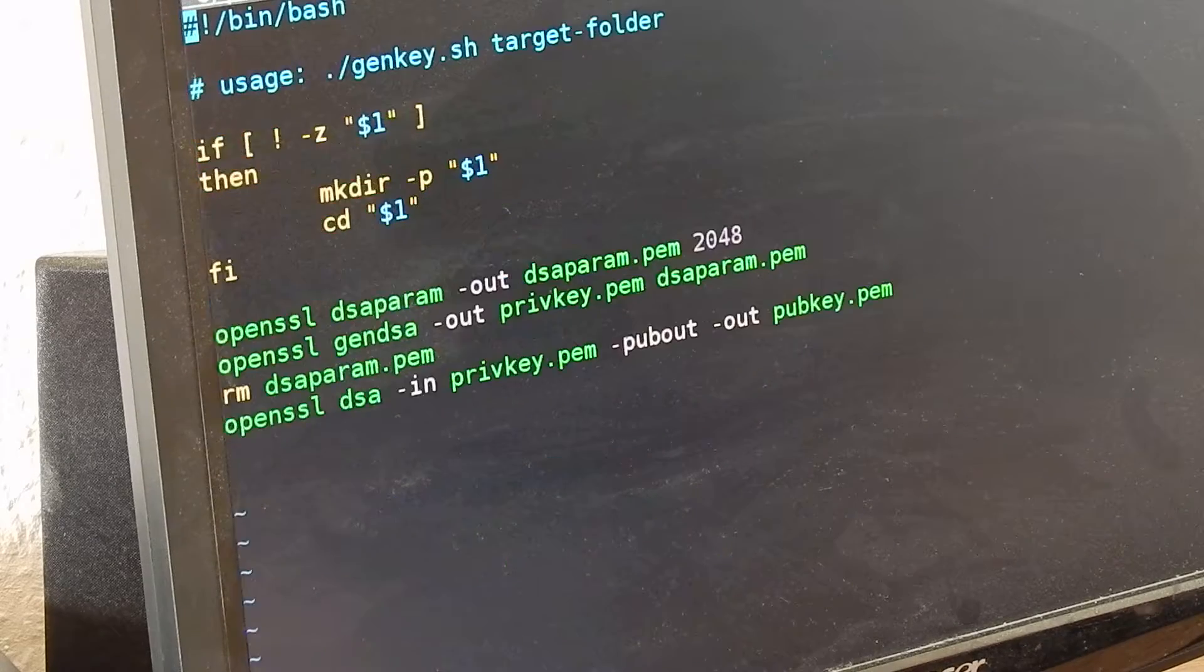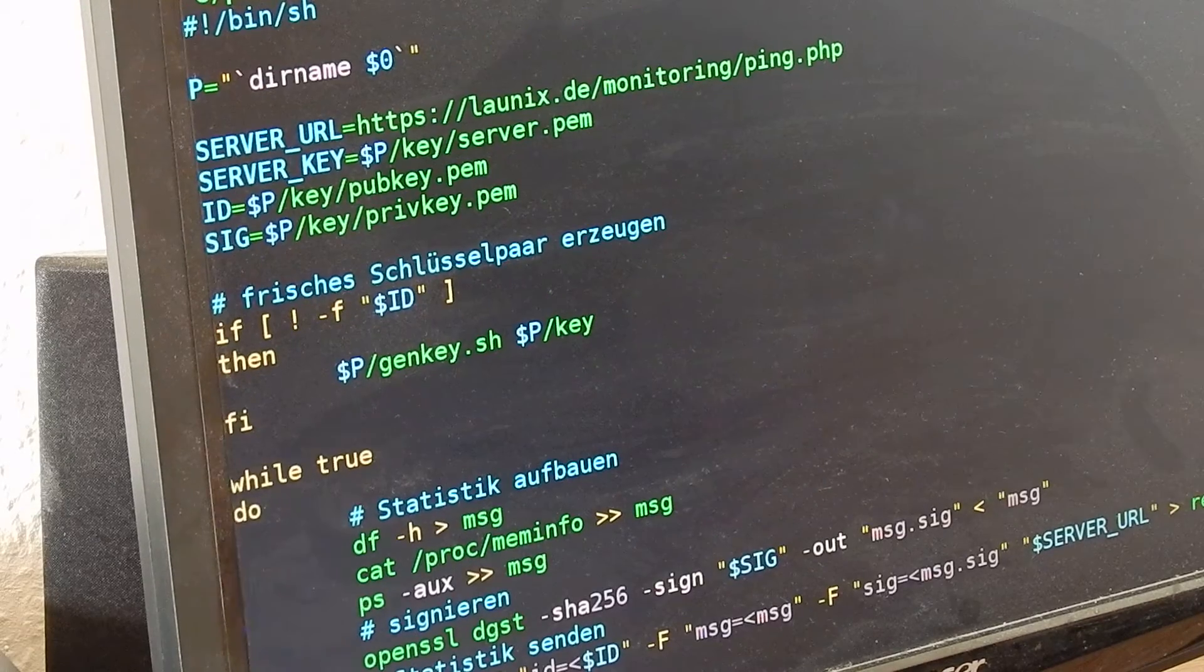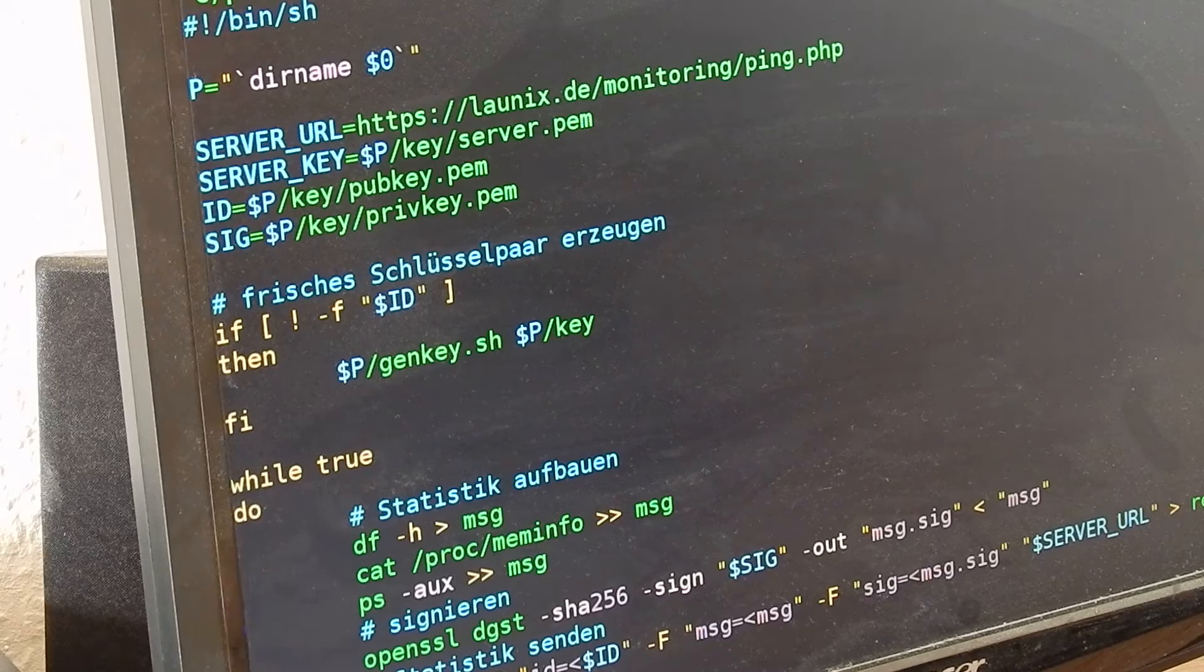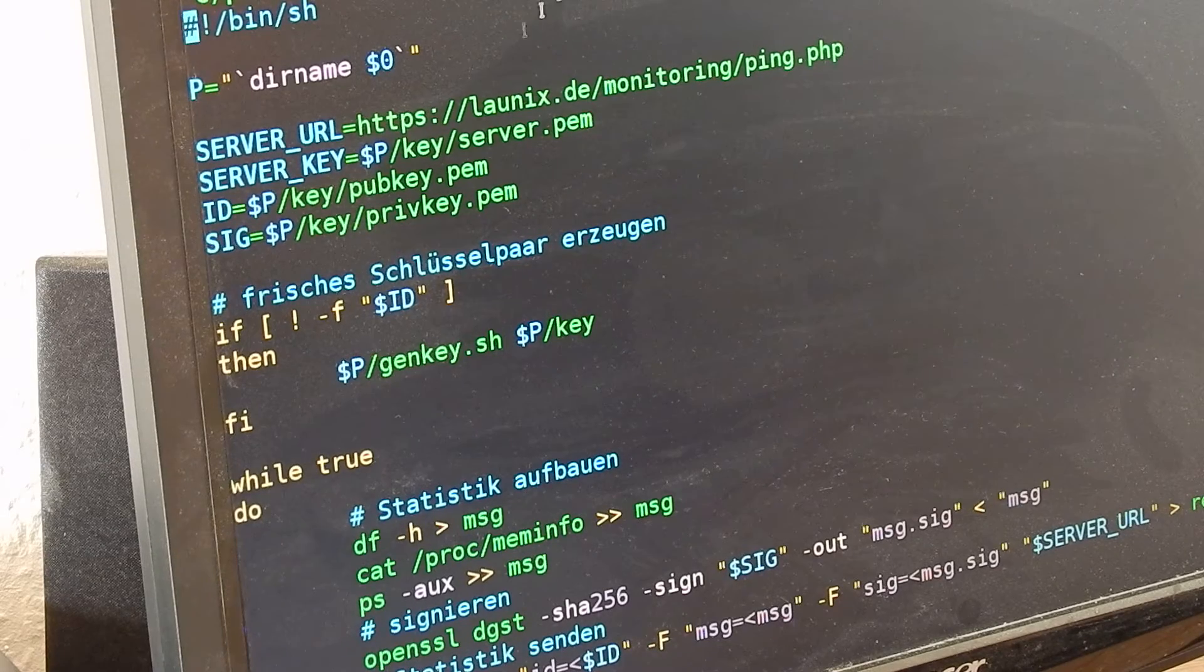Now let's take a look at the client and the server side. On the client side it's a bash script, on the server side it's PHP.